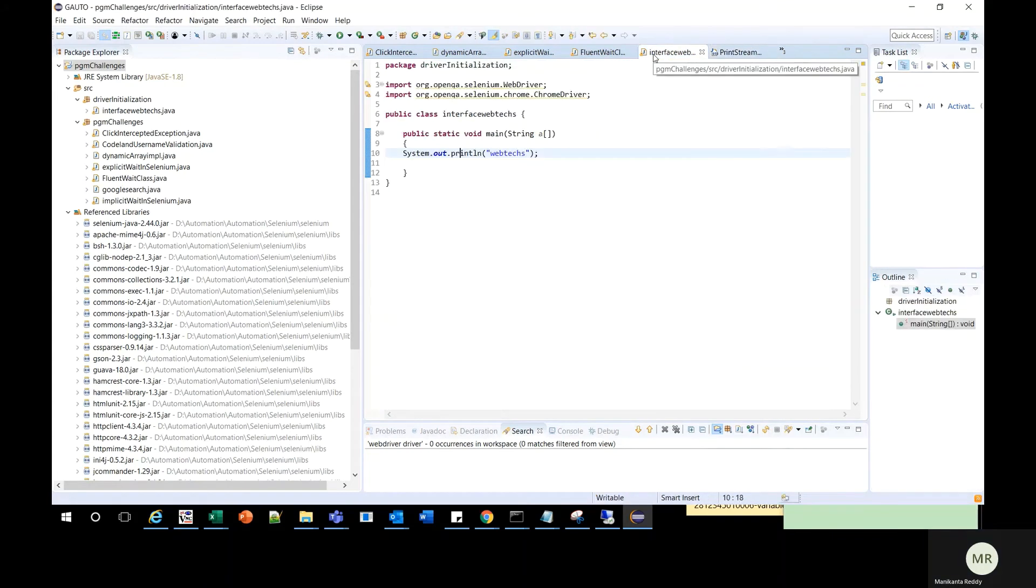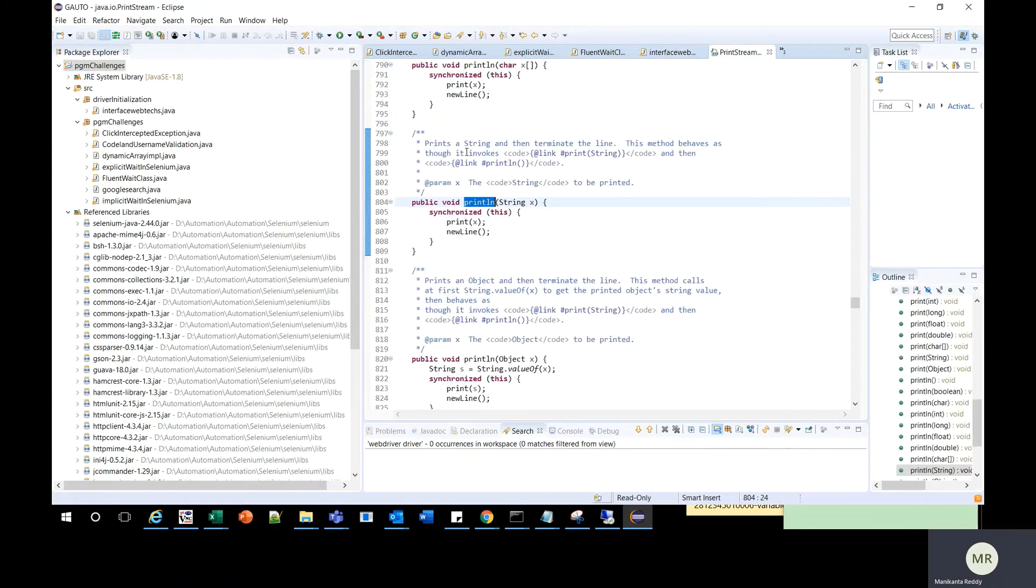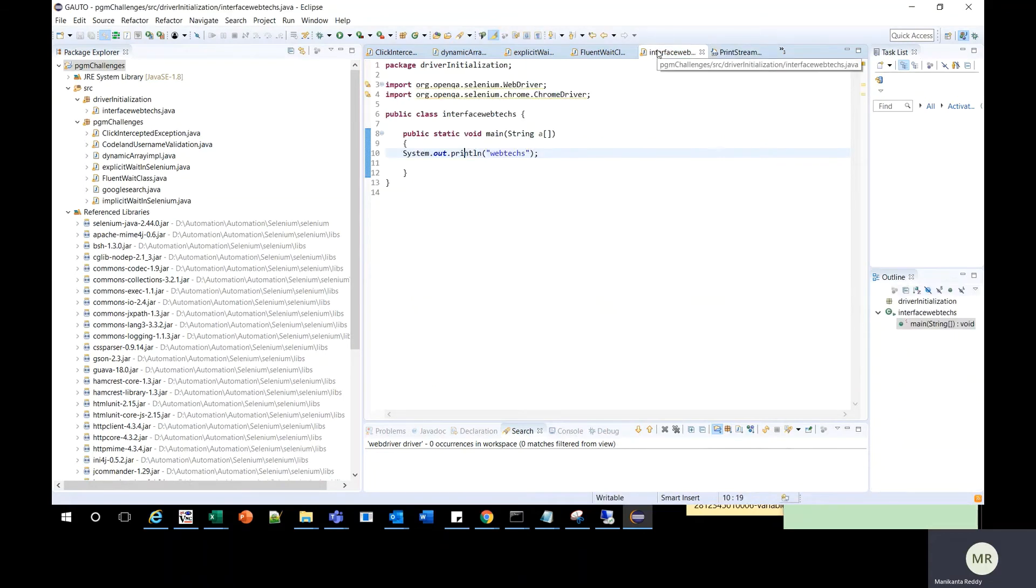So when we do Ctrl + left mouse click, you will have the source code already added and navigated to that particular method.